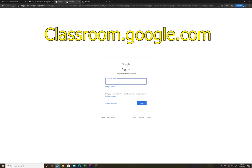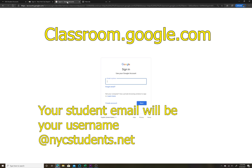You can also go to classroom.google.com, and it'll bring you to the sign-in page, in which case use the email address that was supplied by the Department of Education. That would be your username at nycstudents.net. Using that, plus the password you set previously, you should be able to log in to Google Classroom from the regular Google Classroom homepage.